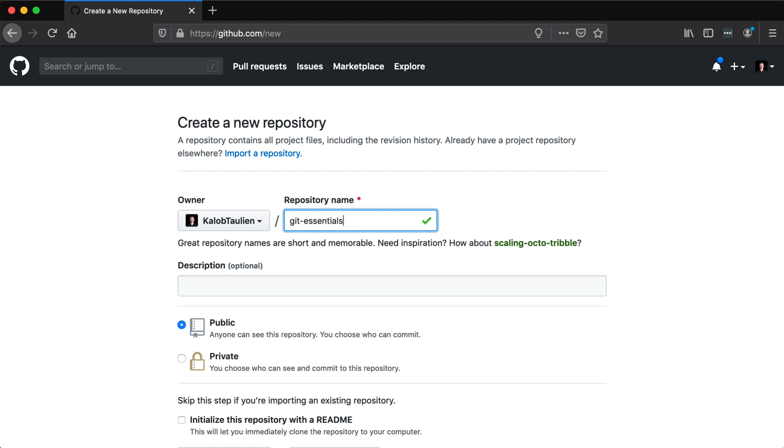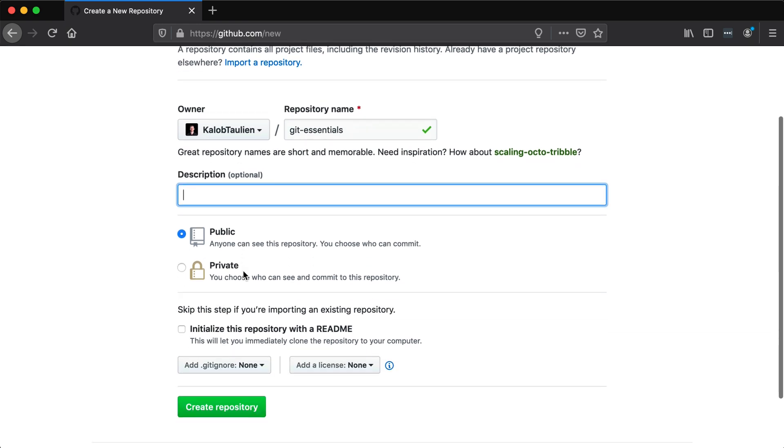We don't need to call it repo, we'll just call it git-essentials. I can give it a description if I want to and I can say, is it public or private? If it's public, everyone will be able to see my code, if it's private, nobody will be able to see your code. Now if you're creating a portfolio, you want your code to be public.